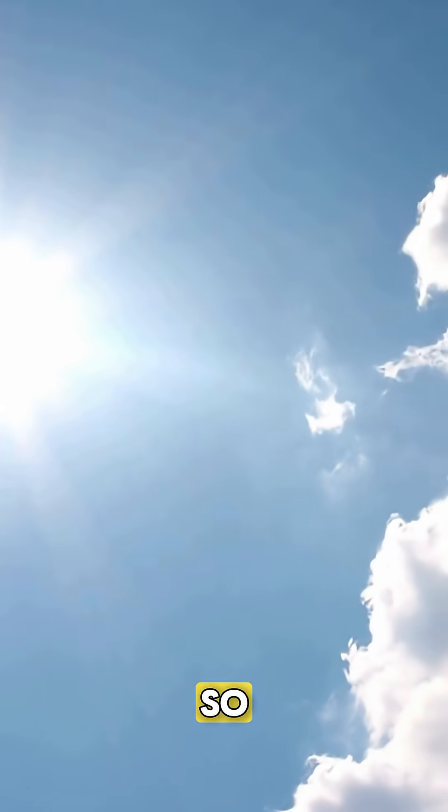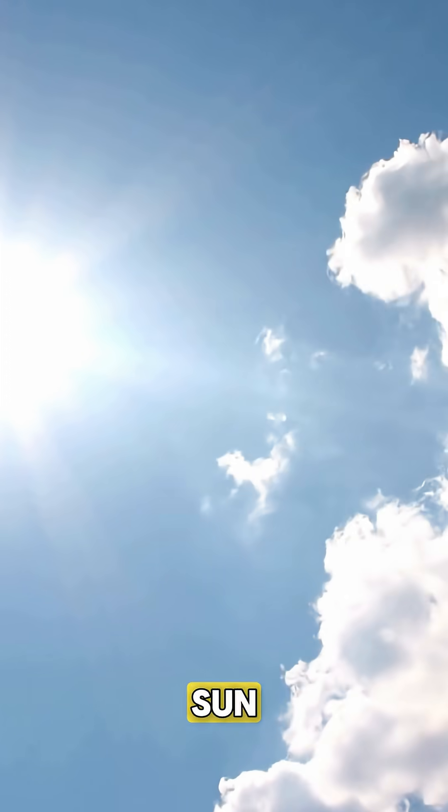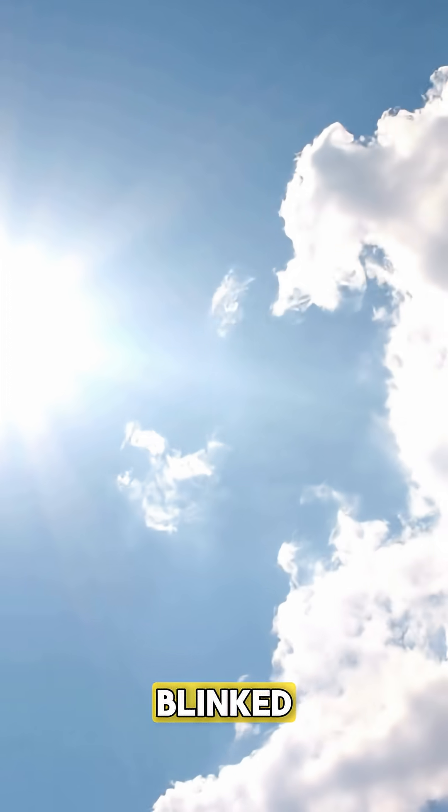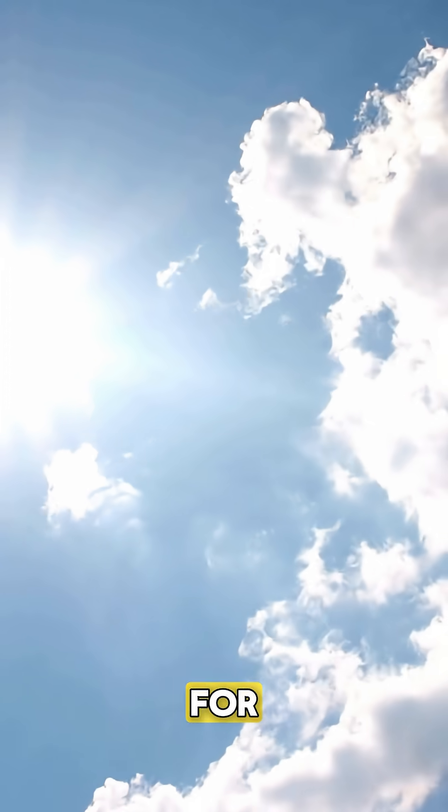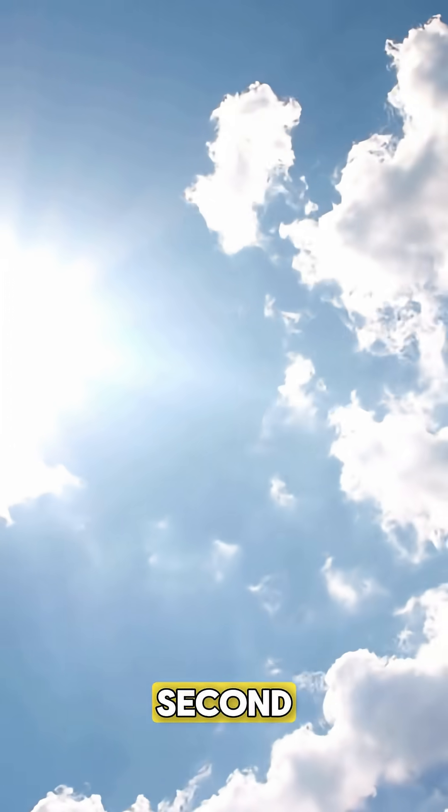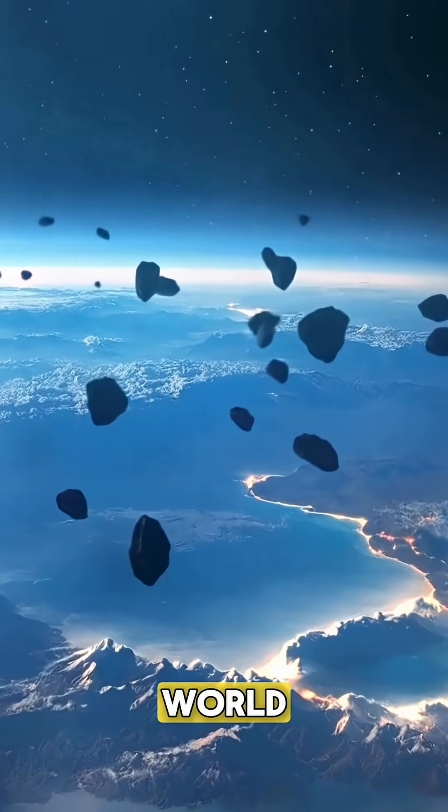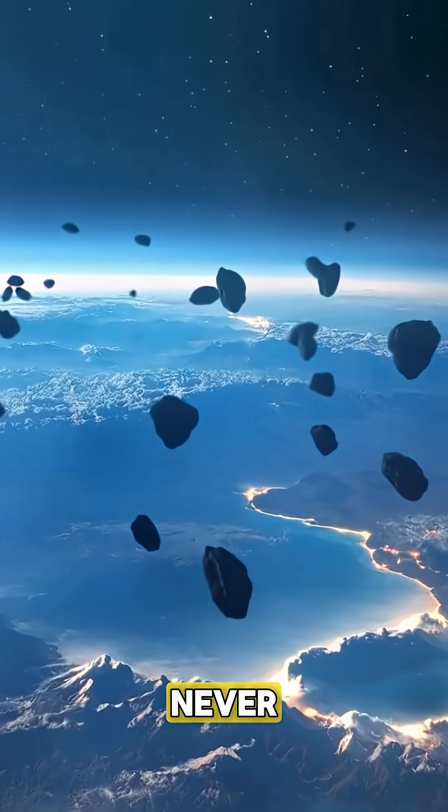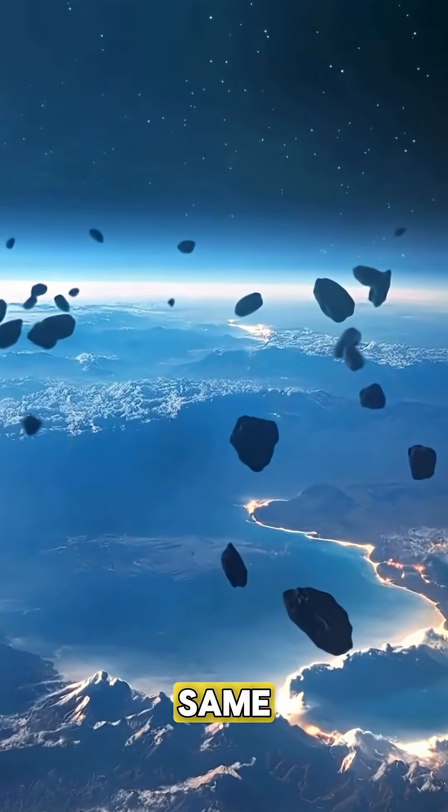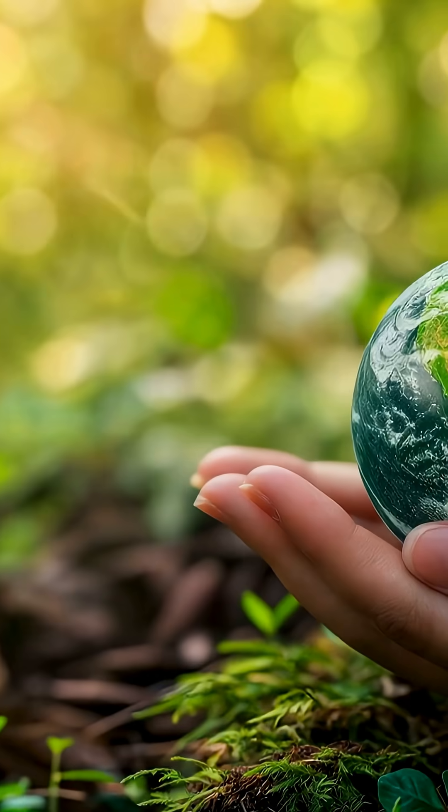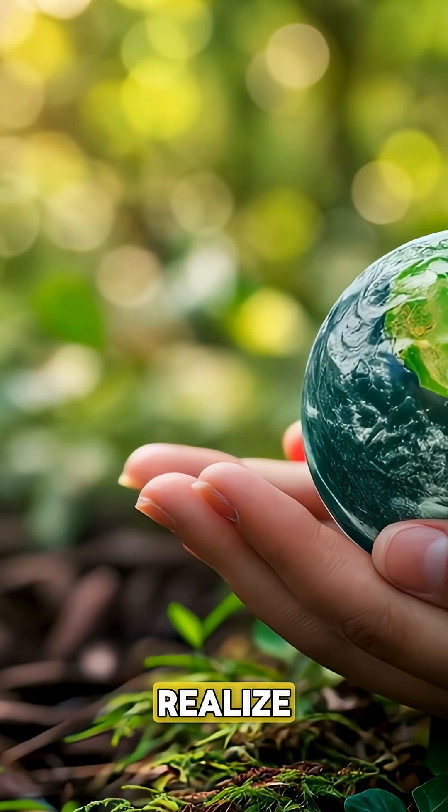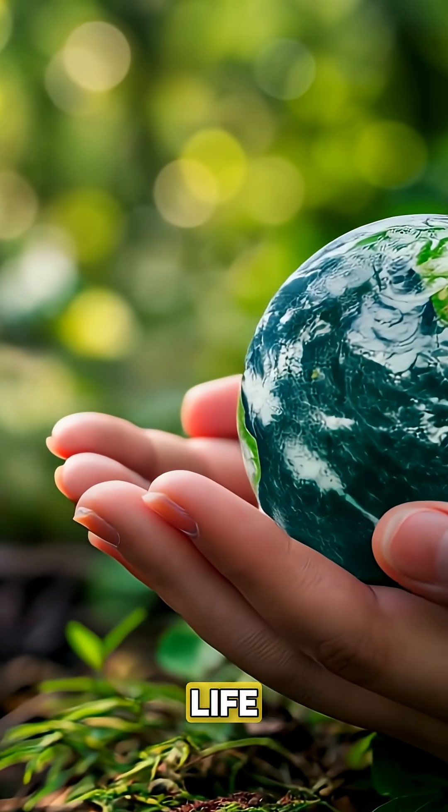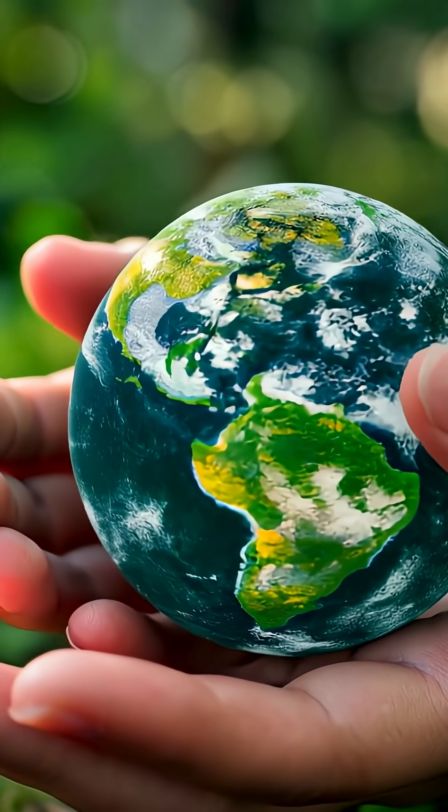So, if the sun ever blinked, even for one second, our world would never be quite the same again. Makes you realize how fragile life on Earth really is.